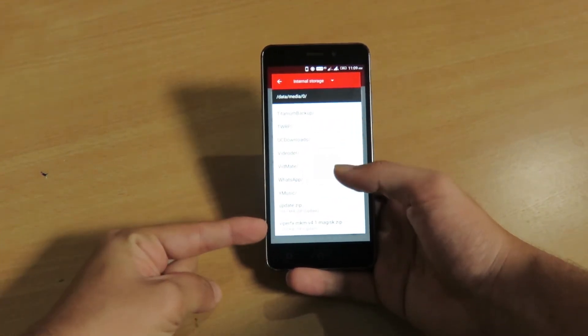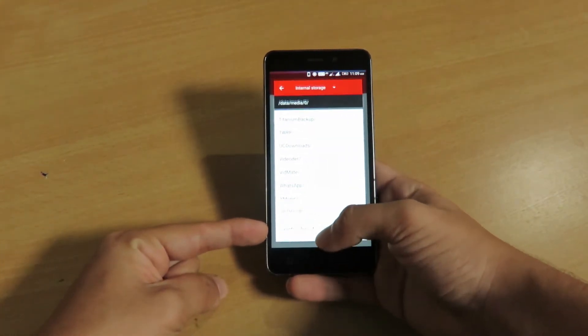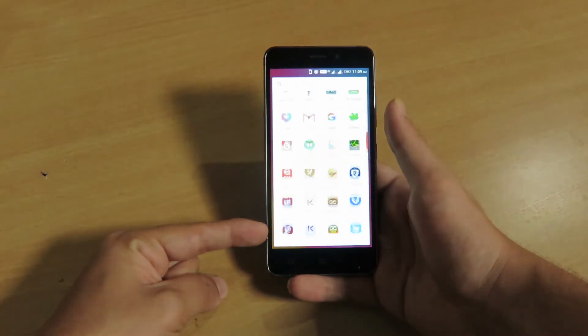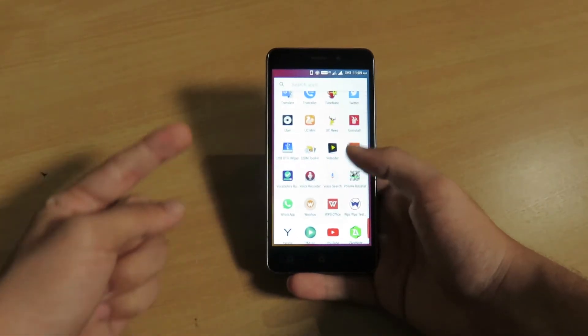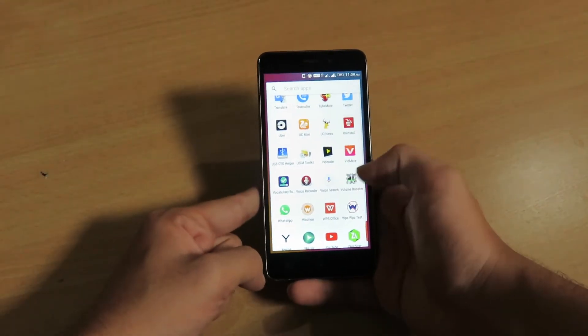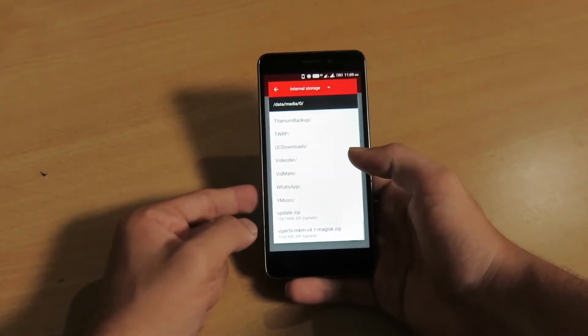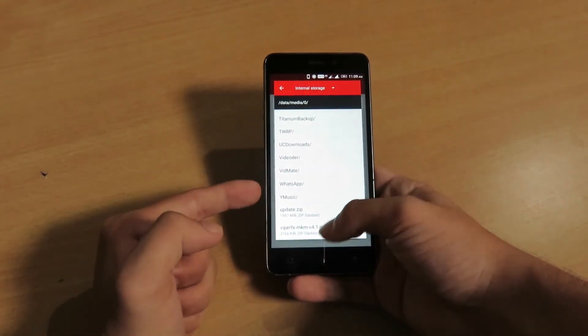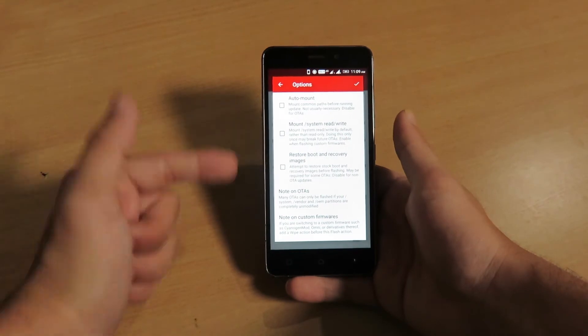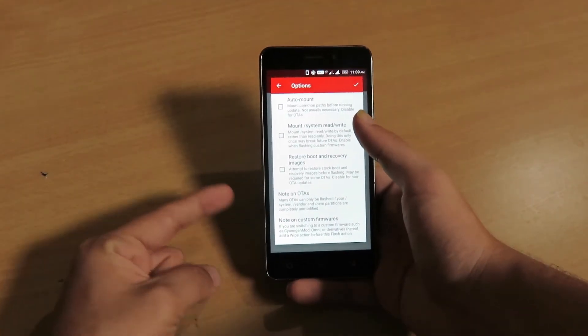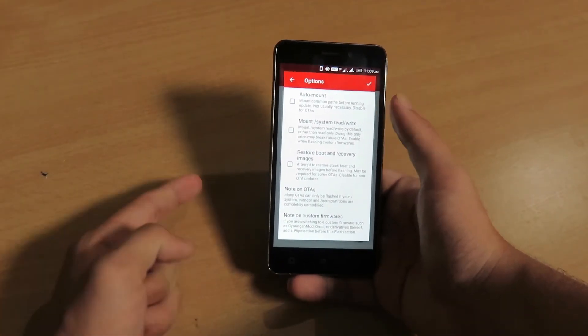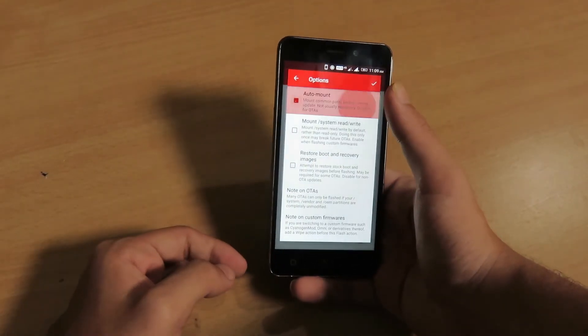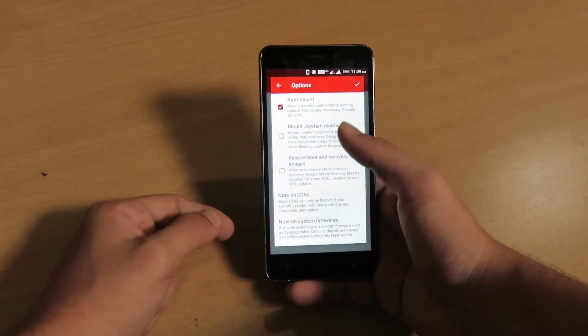For example, I will be flashing Viper for Android zip file. Let me show you that I have not installed this application to confirm this after installing. So now let's install this zip file from FlashFire. You have to click on this auto mount button and let me click it.